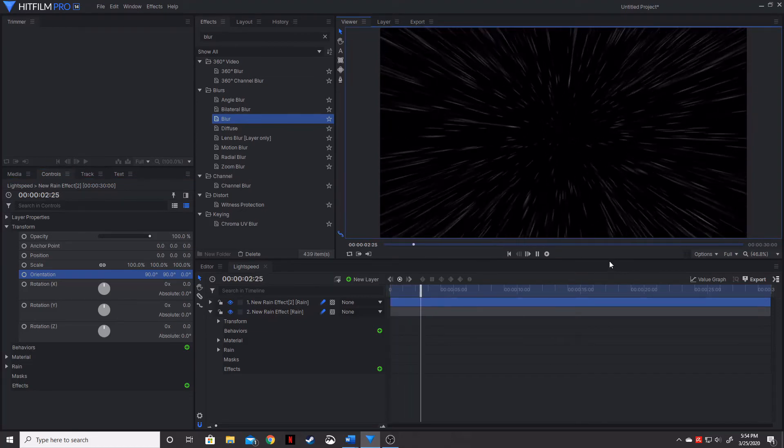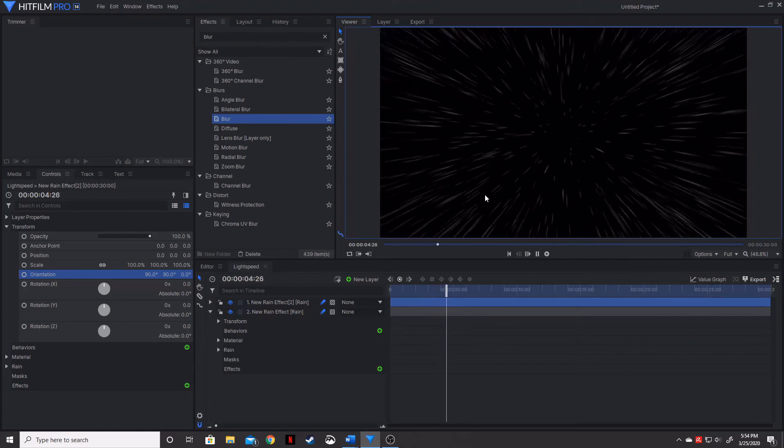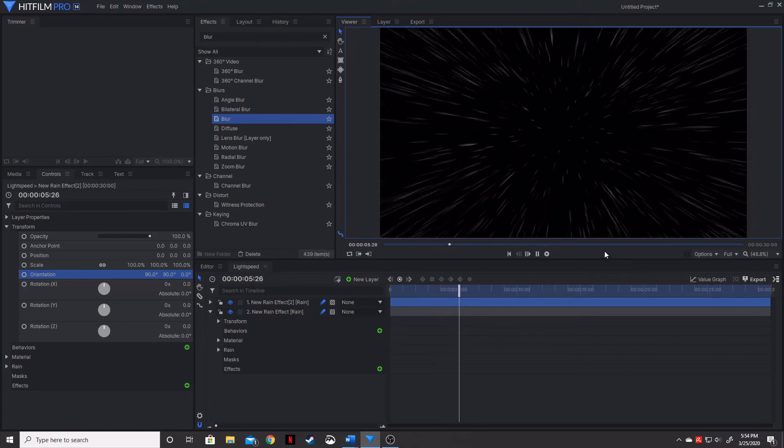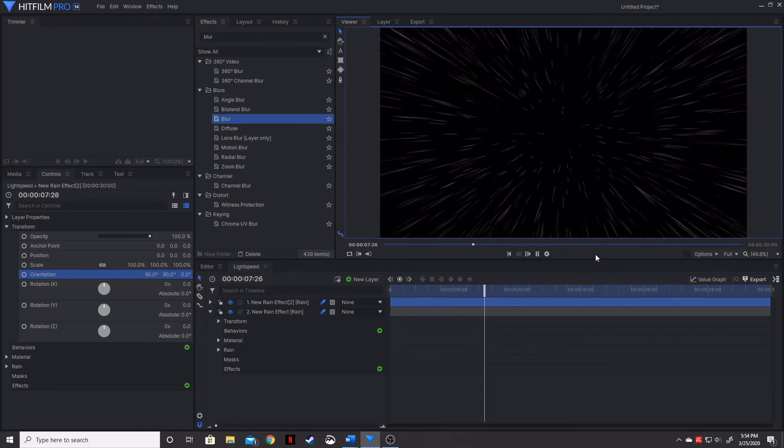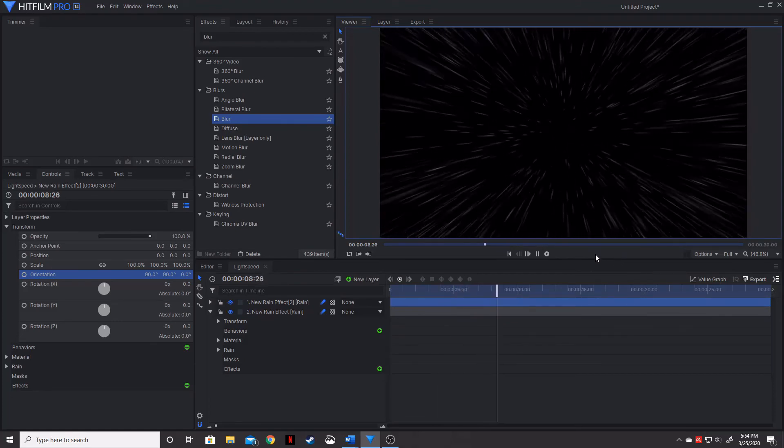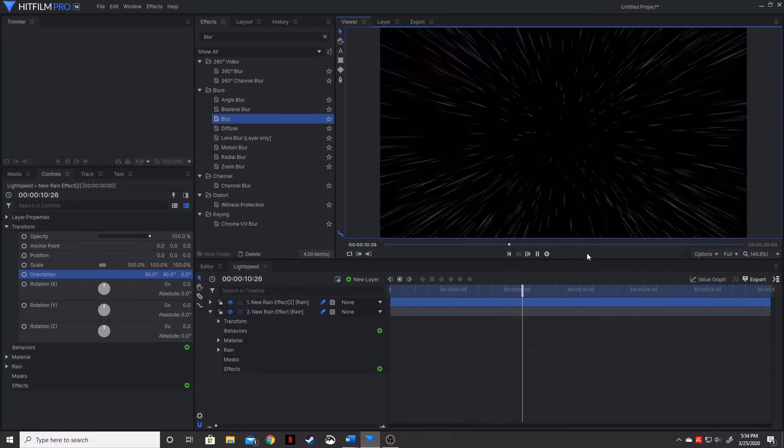And that gives us a much better, much more spread out star travel effect or light speed effect using HitFilm Pro.